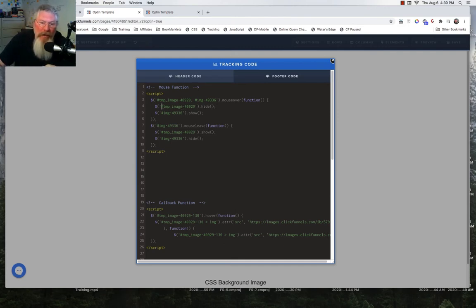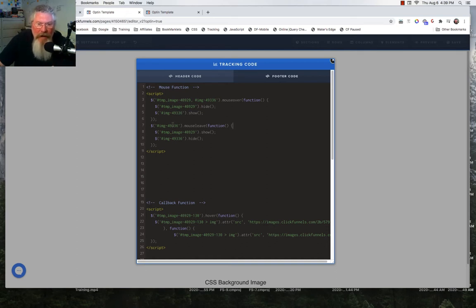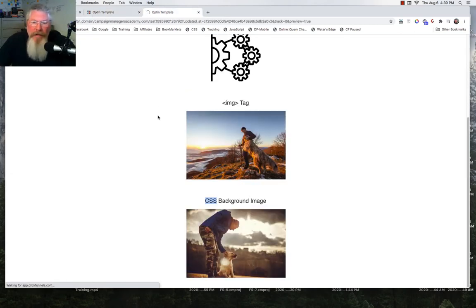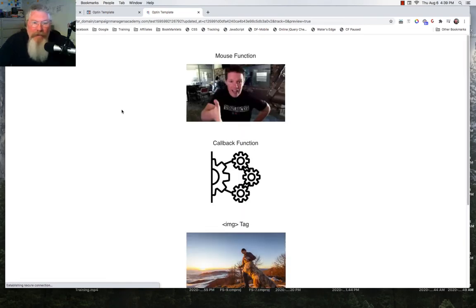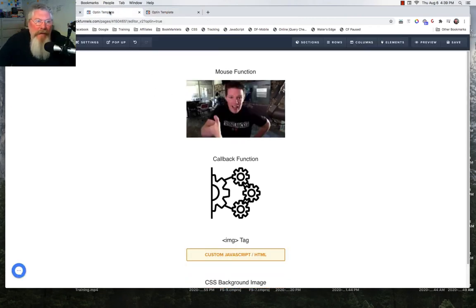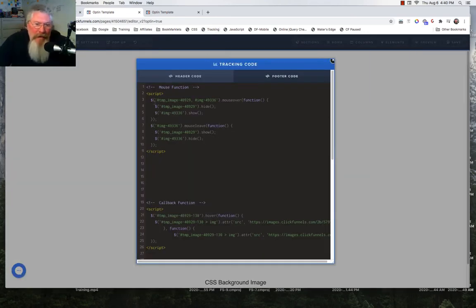We're going to hide the first one and show the second one. On mouse leave of the second image, which stays on screen the entire time once you mouse over the first one, we do the exact opposite: we show the first image and hide the second. Saving and previewing confirmed I did not need that first identifier for the first image — that's slightly less code.